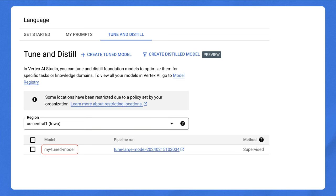When the tuning job completes, you'll see the tuned model in the Vertex AI model registry, and you can deploy it to an endpoint for serving or further test it in Vertex AI Studio.